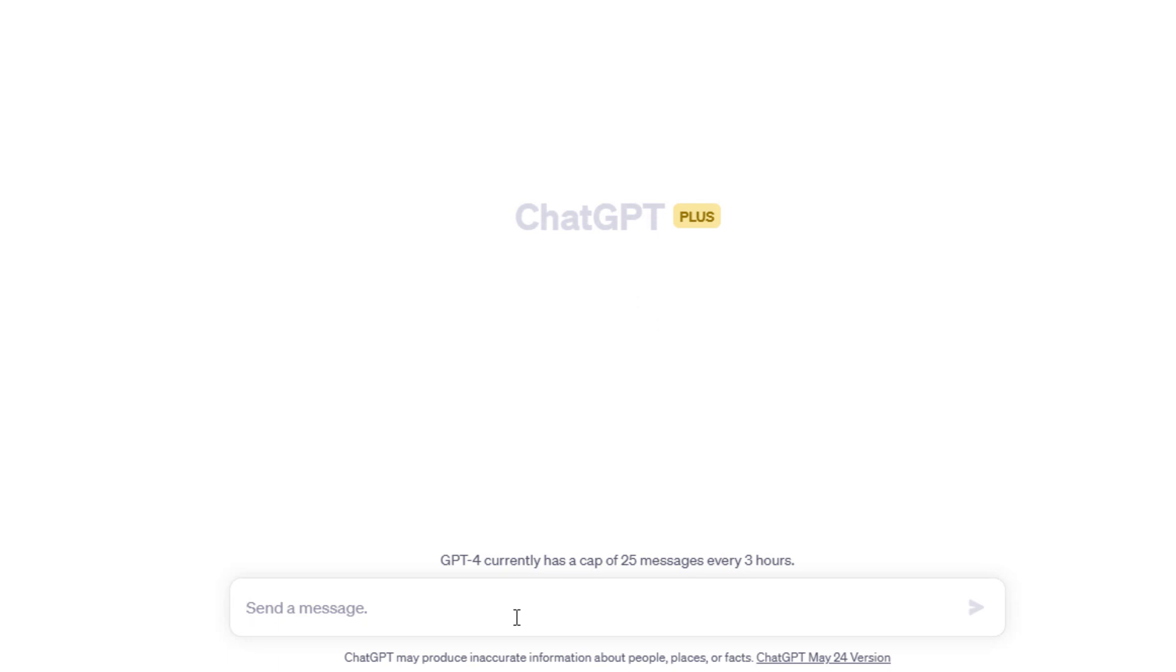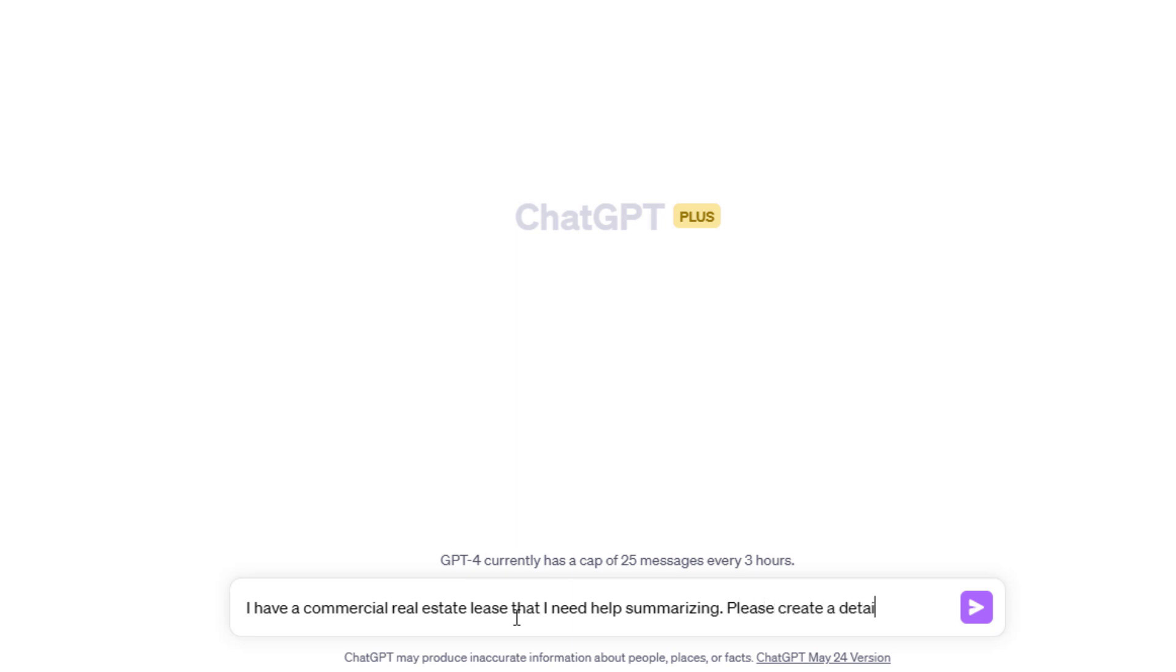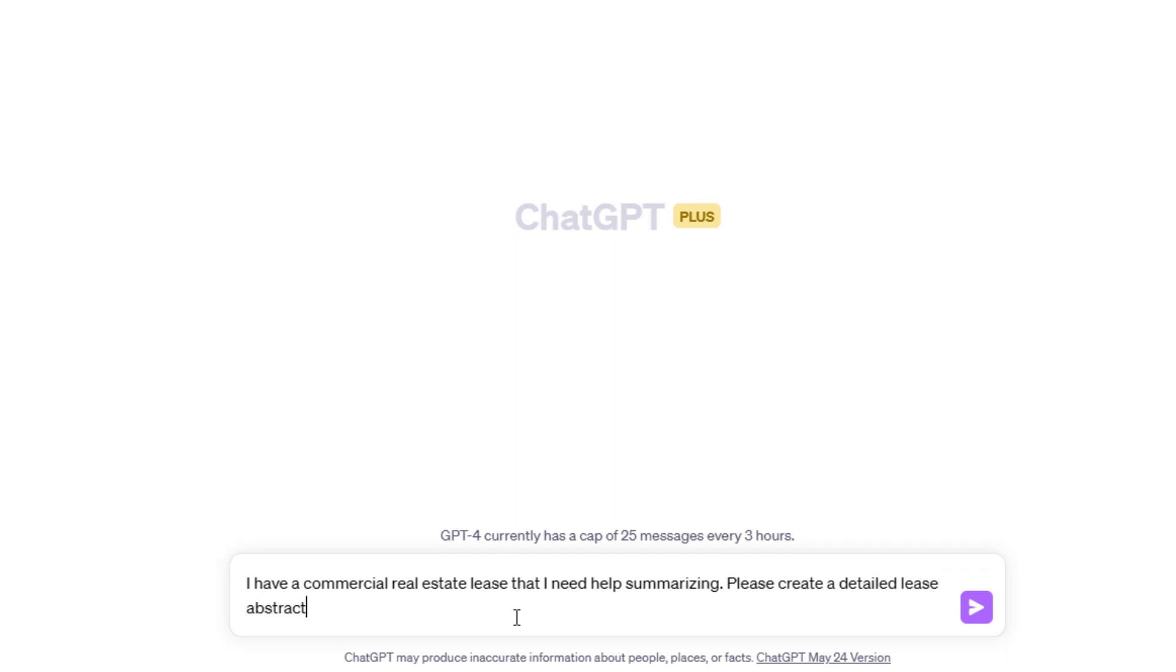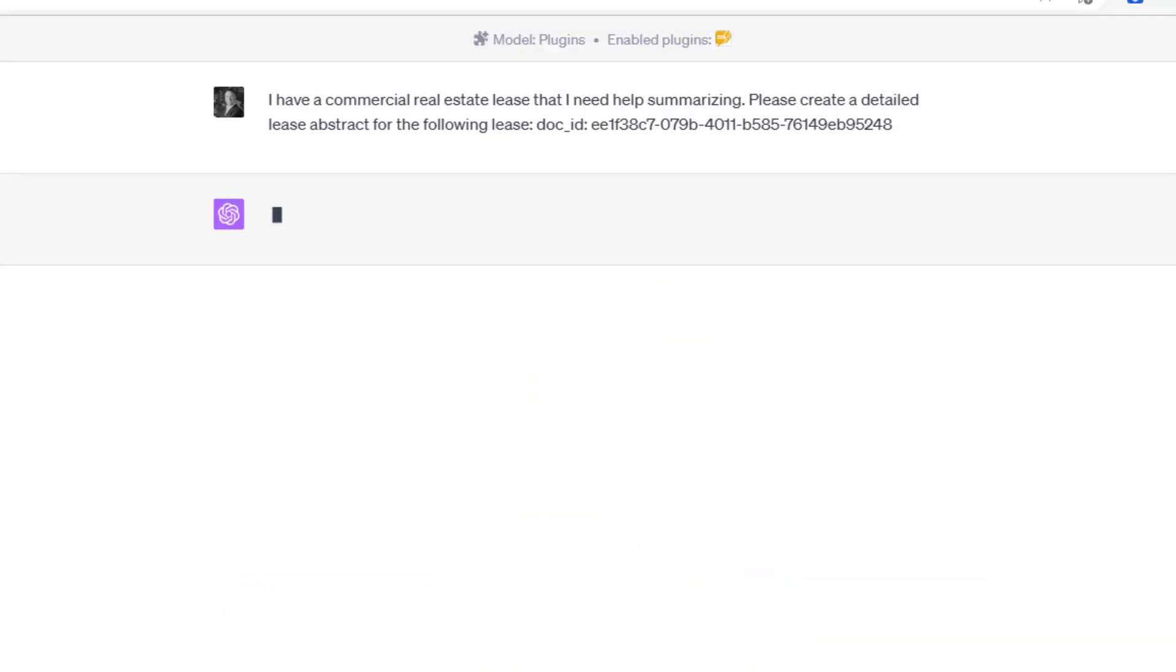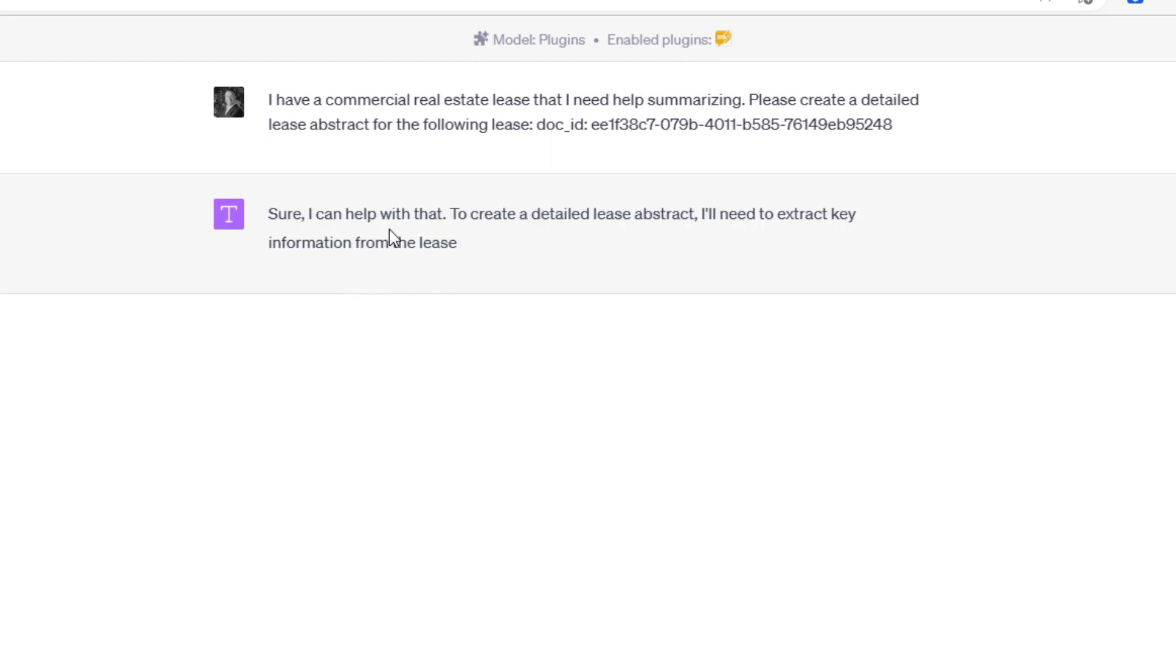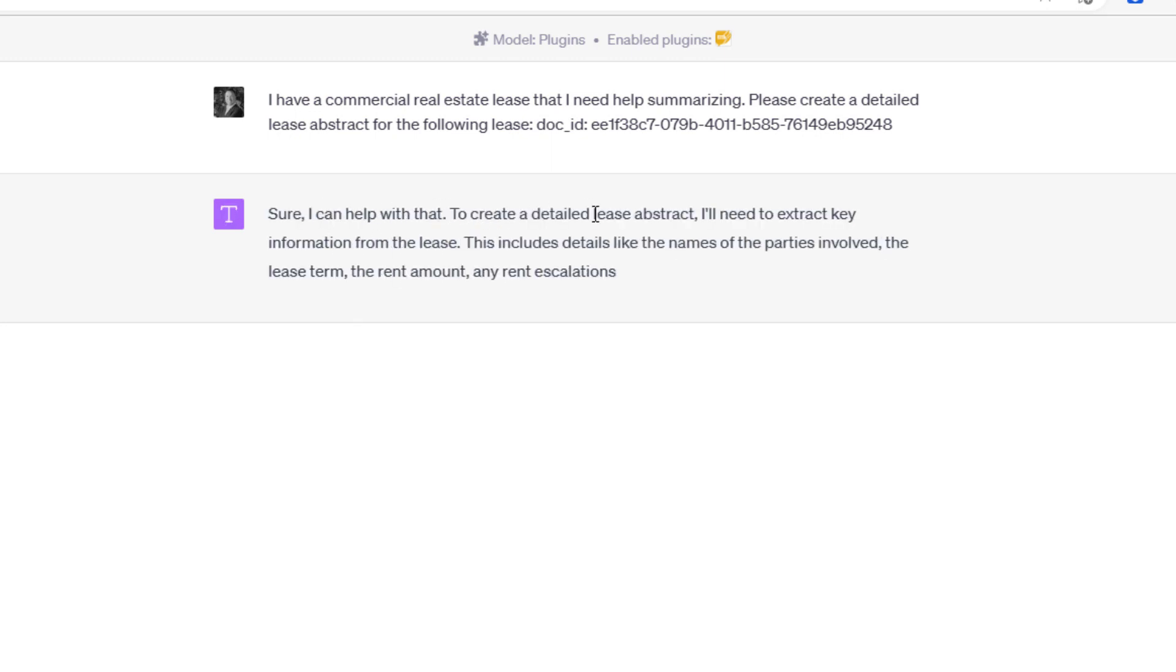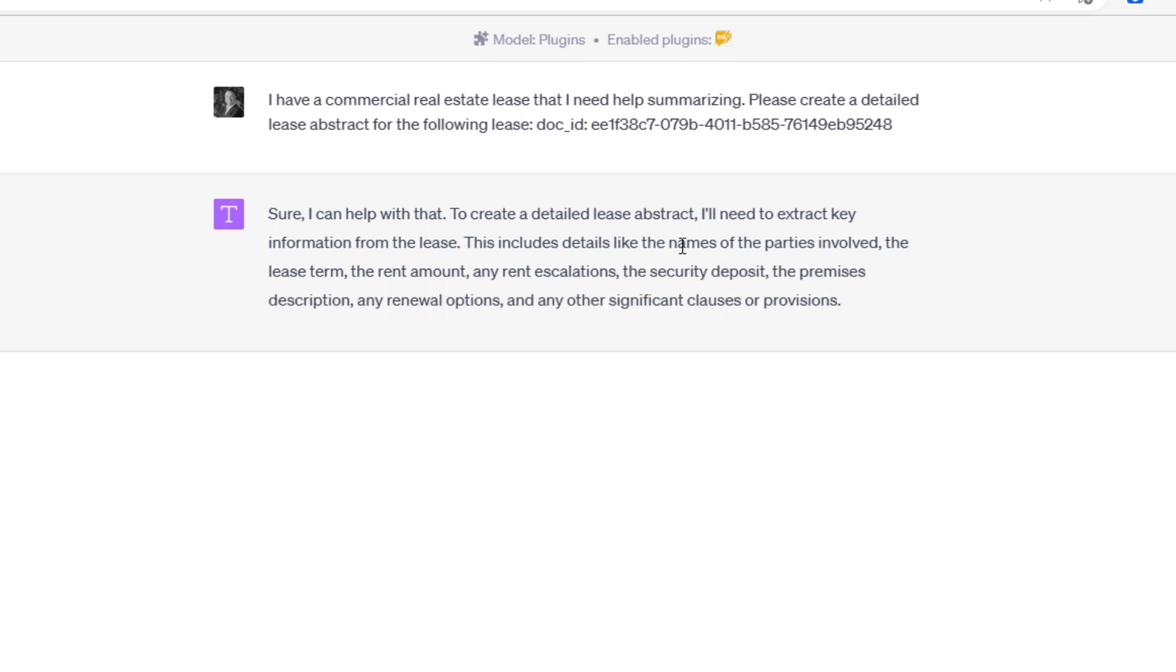I have a commercial real estate lease that I need help summarizing. Please create a detailed lease abstract for the following lease. Then I just simply paste the doc ID. So this is how we're going to start. What you're going to see is it's going to go to Ask Your PDF. Sure, I can help to create a detailed lease abstract. I'll need to extract key information from the lease. This includes details like names of the parties involved, the lease term, the rent amount, any rent escalations, the security deposit, the premises description, any renewal options, and any other significant clauses or provisions.